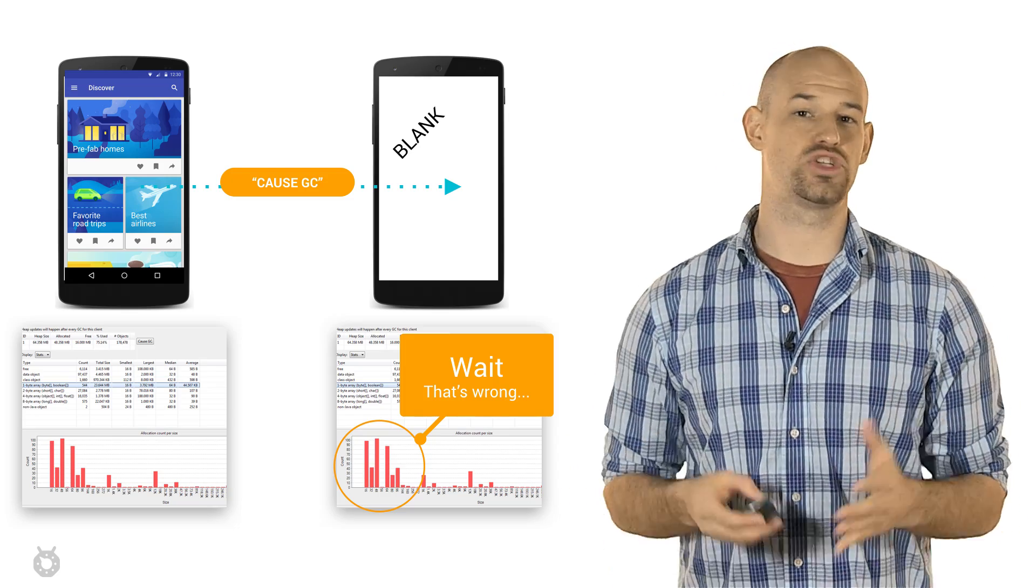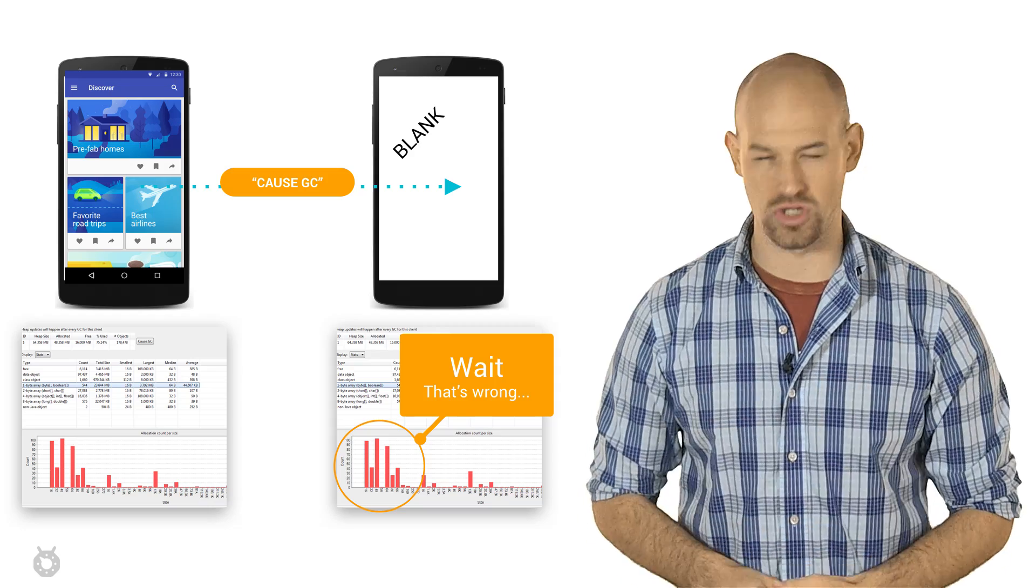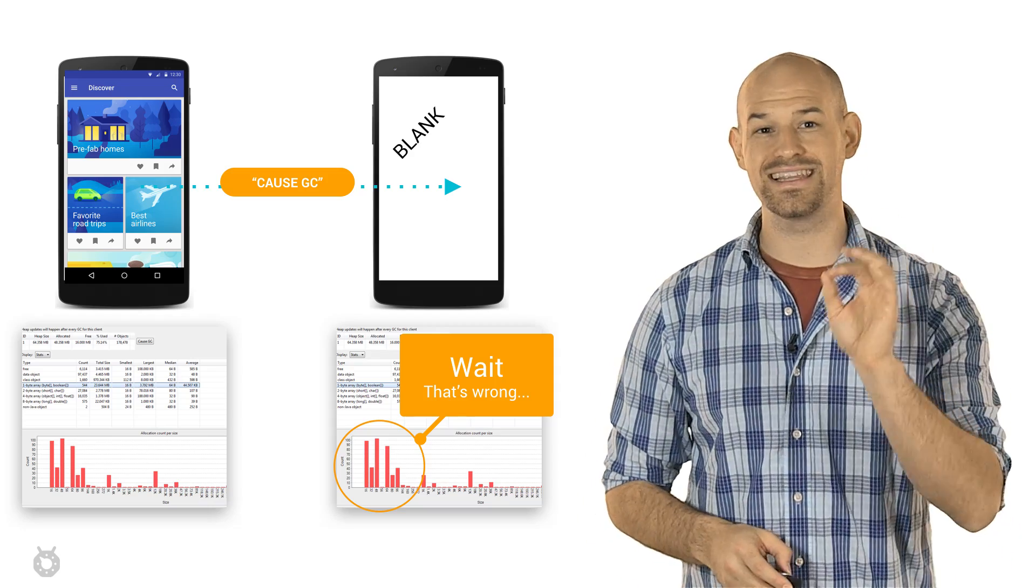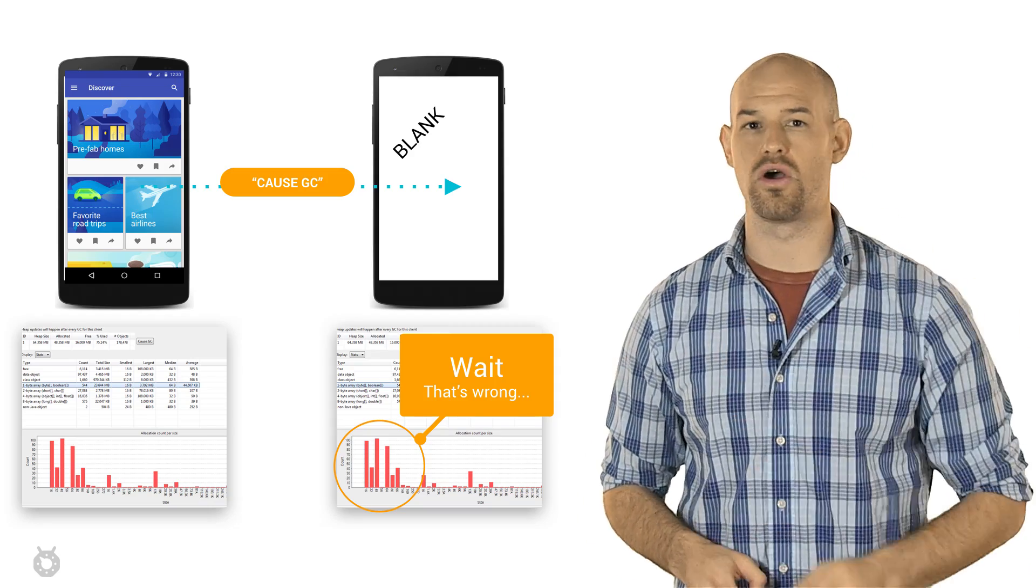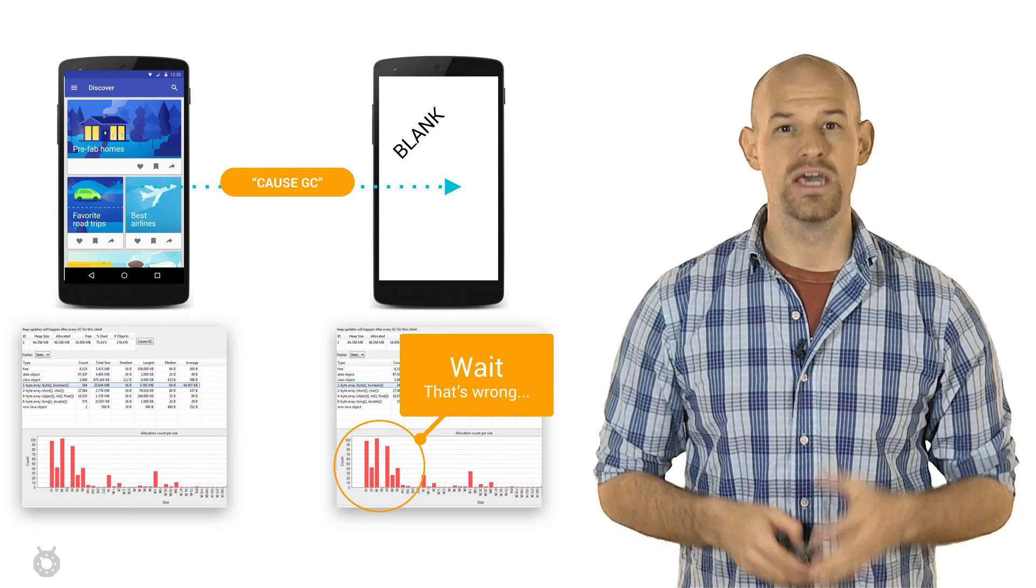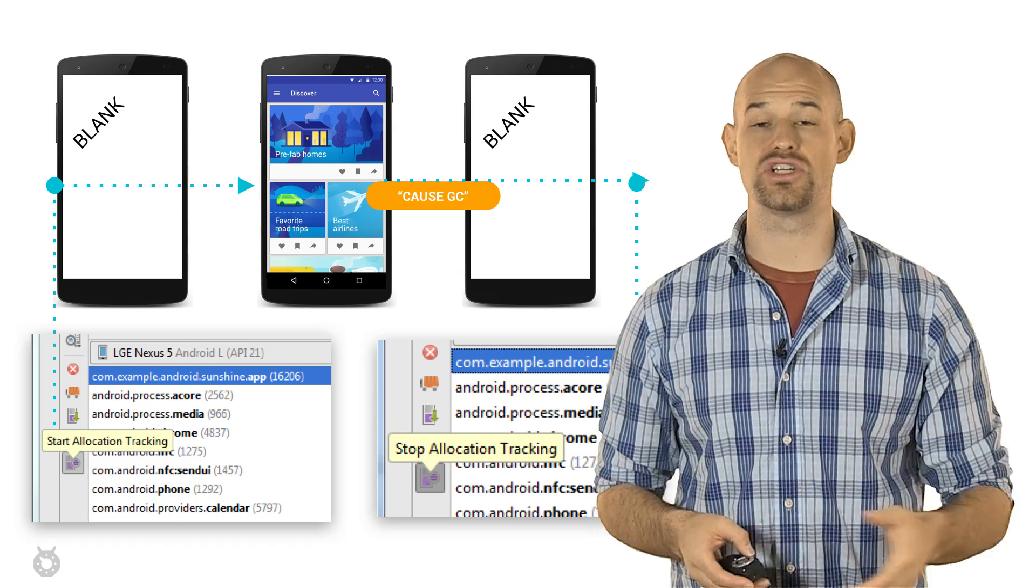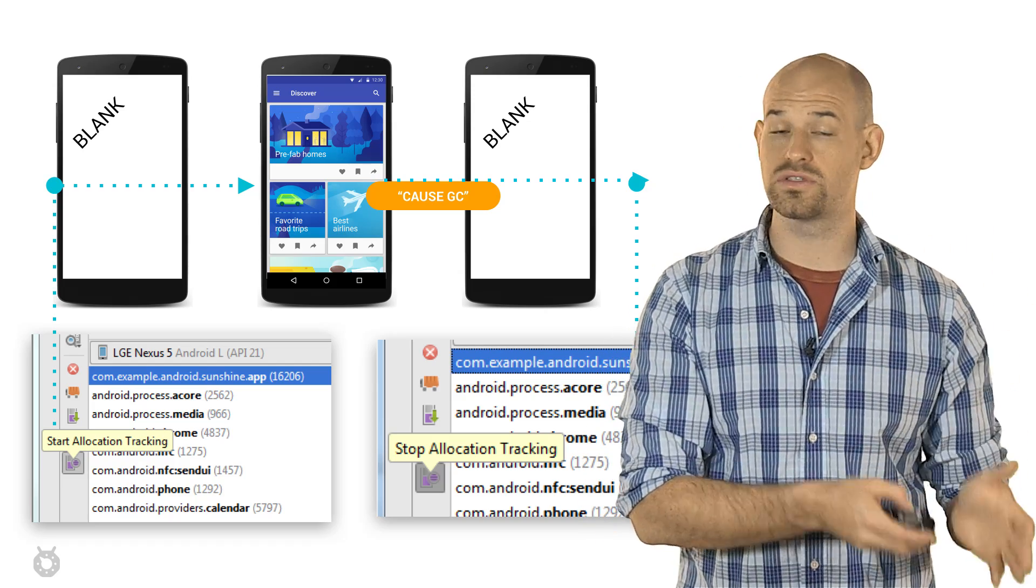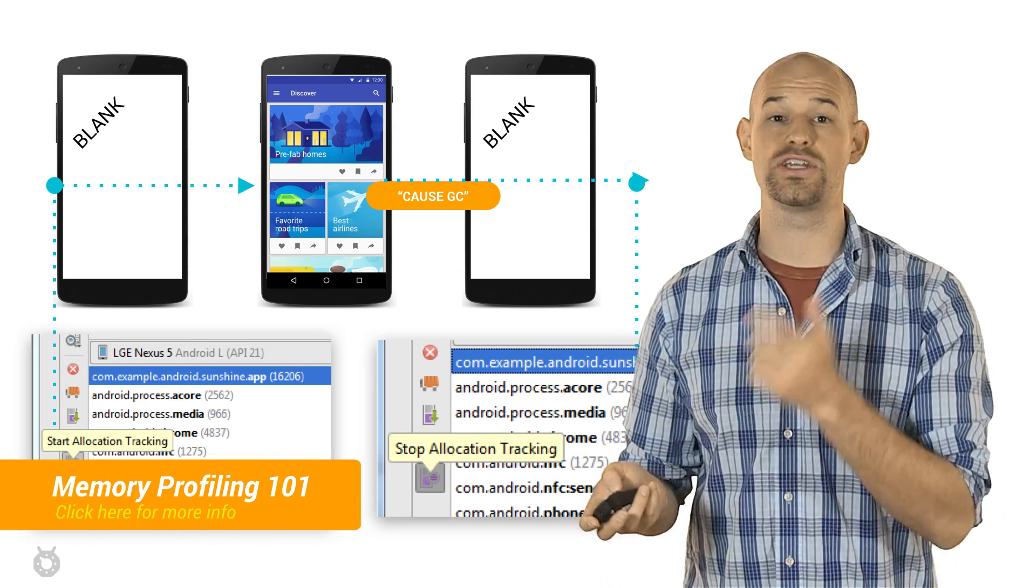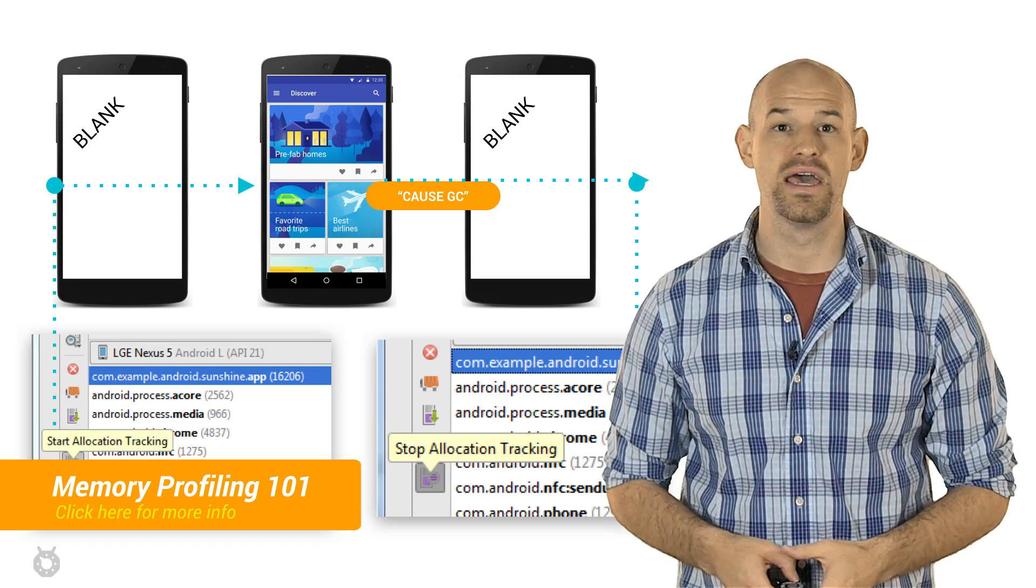Using this tool, you can start tracking allocations from before the activity loads until it's unloaded, and you've transitioned it back into the blank activity.